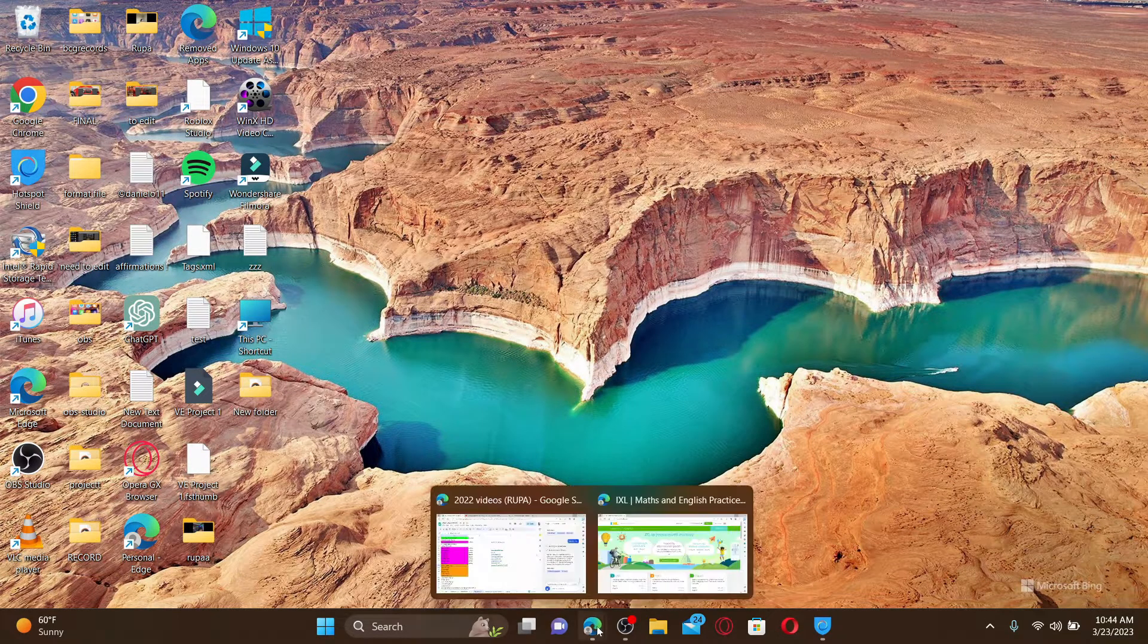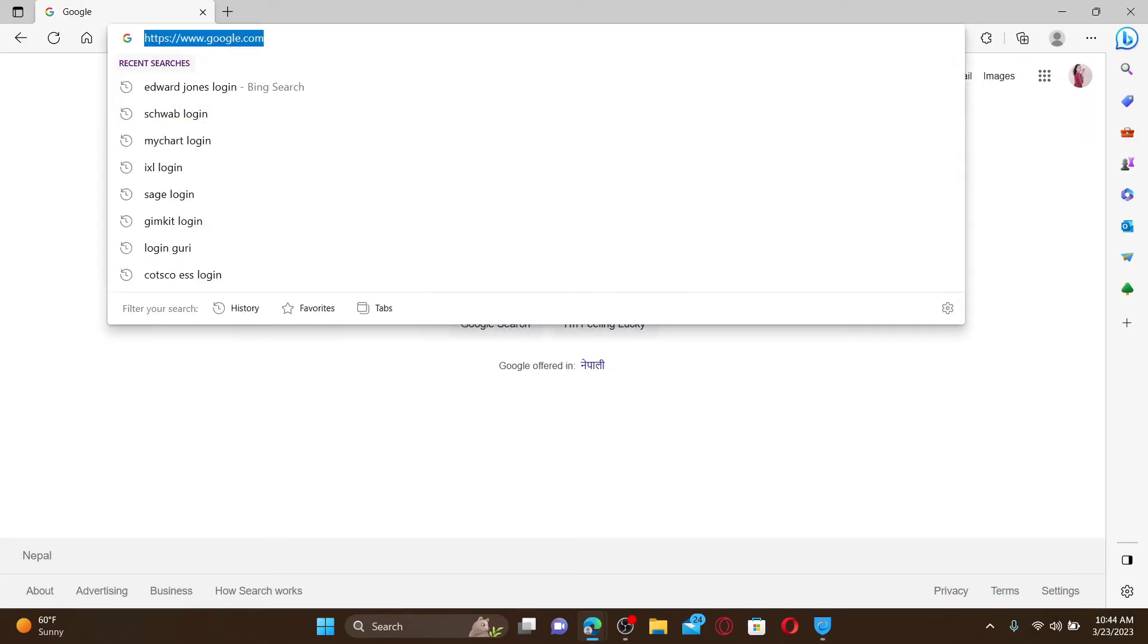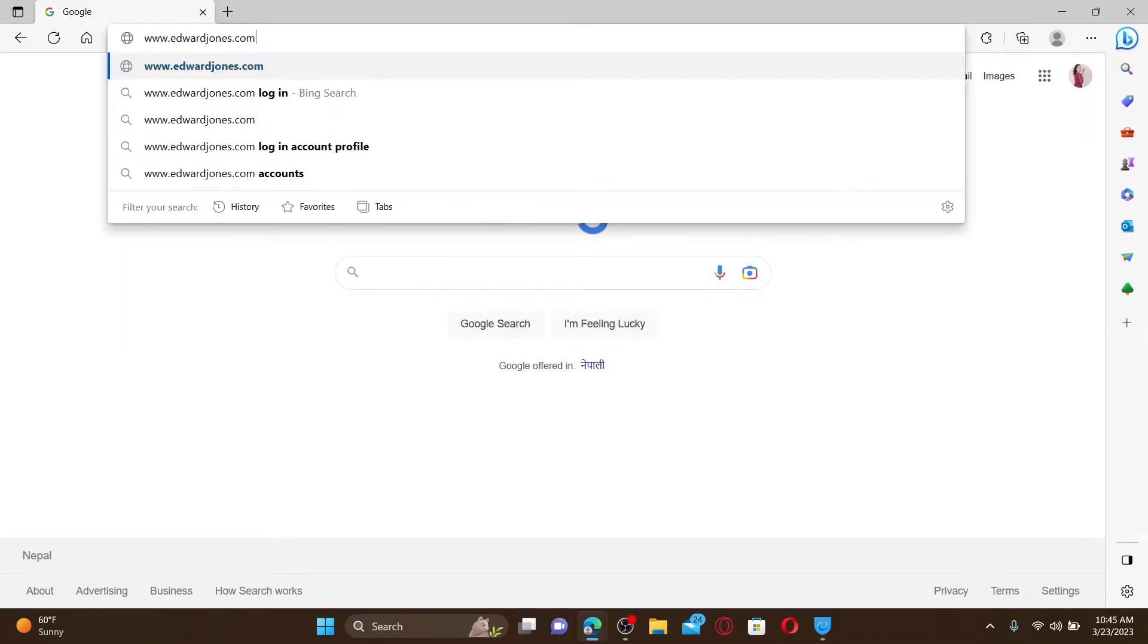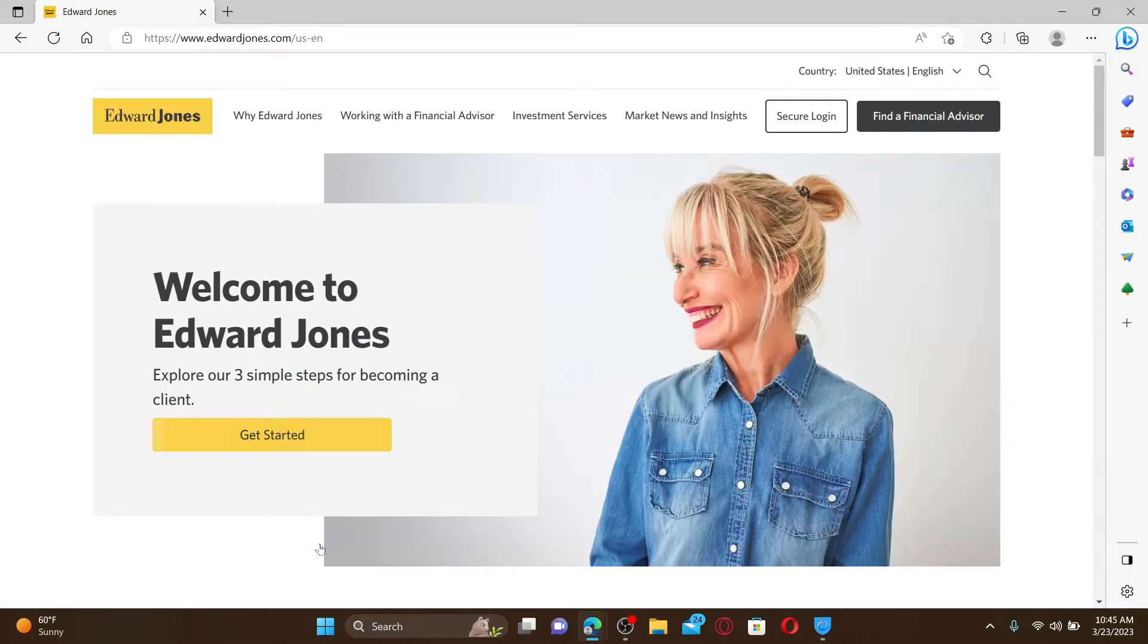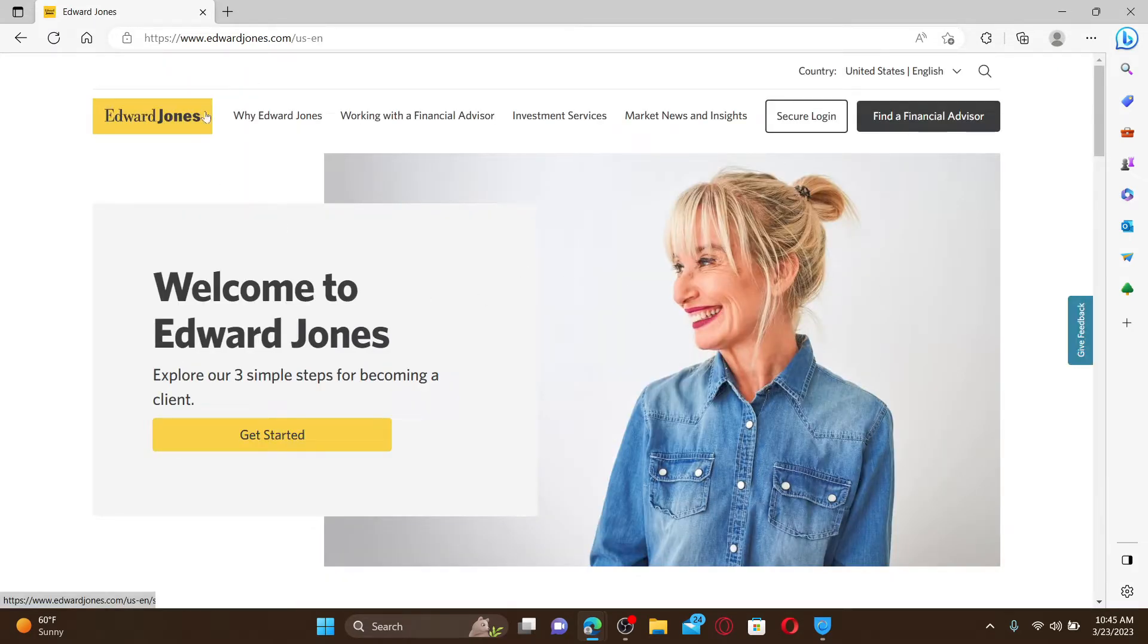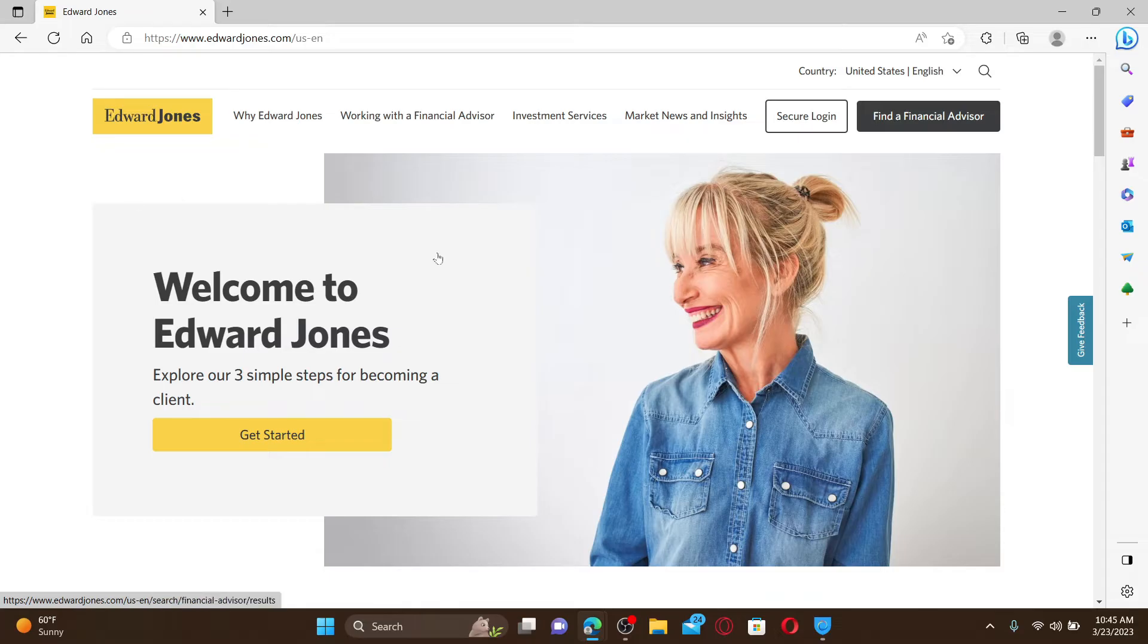Open up a web browser to get started. In the web address bar, type in www.edwardjones.com and press Enter on your keyboard. Doing so will take you to the official webpage of Edward Jones. To log into your account, you'll need to